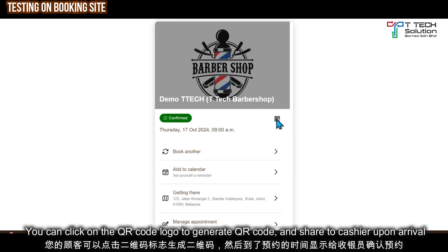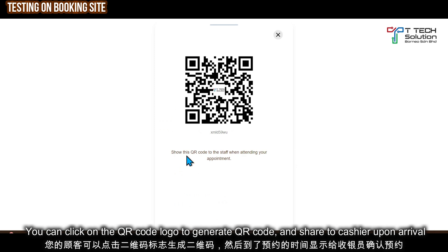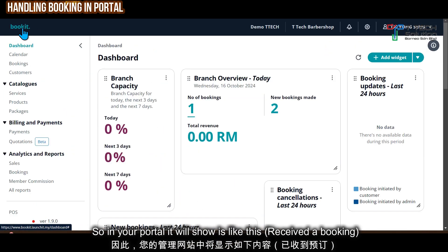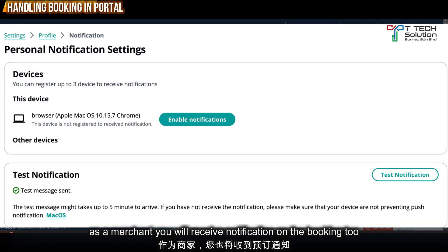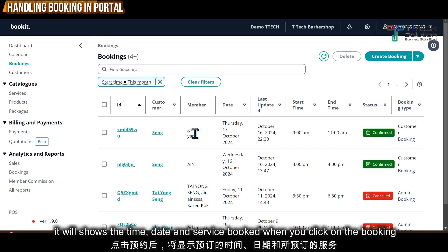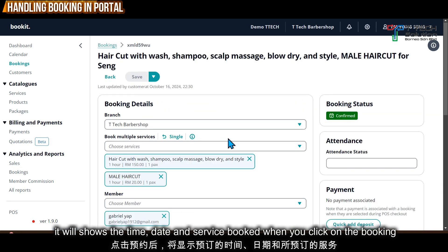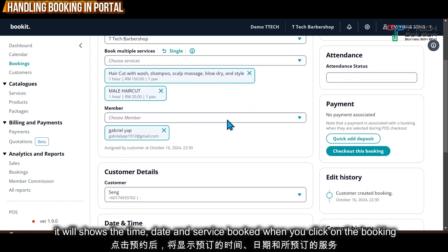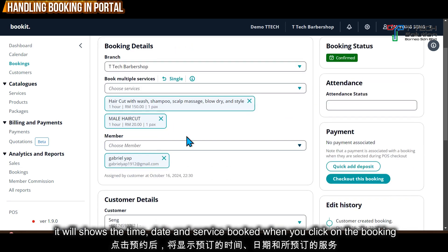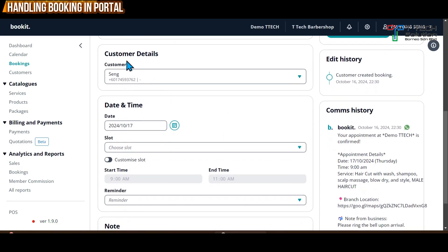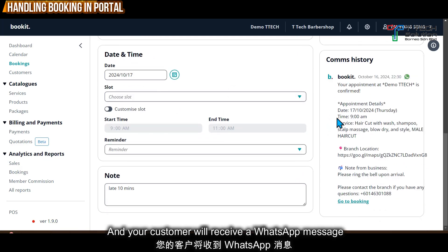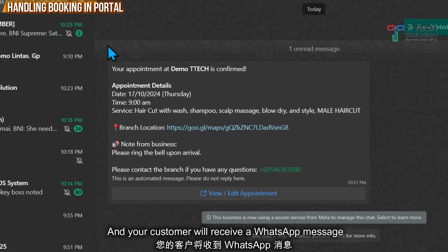When the customer clicks on the QR code logo, they can show it to staff when they attend their appointment. On your system, you will receive the booking — it will show, for example, tomorrow at 9am. When you click on it, you can see the booking details, the service booked, and which customer it is. Your customer will also receive a WhatsApp message with all the details.